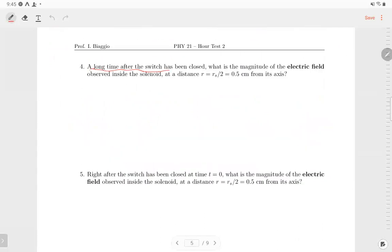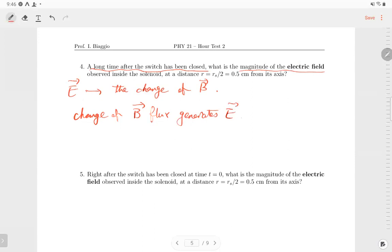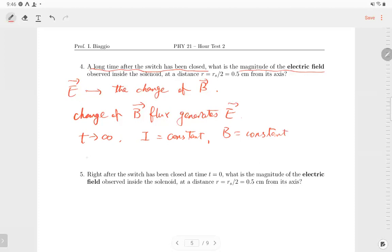Number four: long time after the switch has been closed, what's the magnitude of the electric field? To calculate the electric field, we need the change in magnetic field, because a changing magnetic flux generates an electric field. When time goes to infinity, the current is constant, the magnetic field is constant, and if the magnetic field doesn't change, there is no induced electric field. So the electric field is zero.